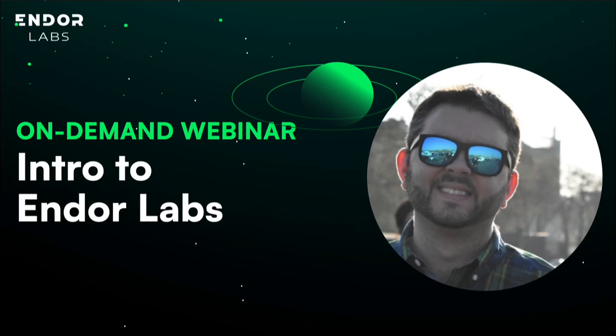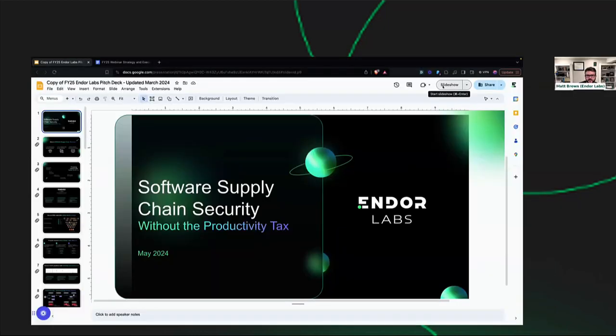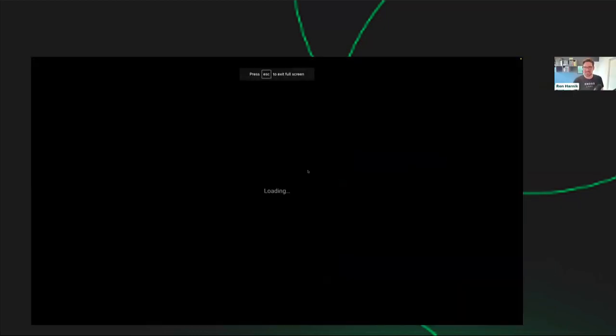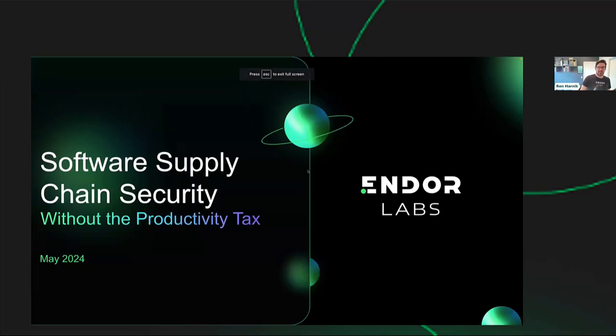All right, I think we can get started here. So my name is Ron. I'm on the marketing team here at Endor Labs, and with me is Matt. Matt, you used to be a developer, right, before you sold out? A long time ago, for a short amount of time too. I hated fixing vulnerabilities, so I decided I'm out of here.